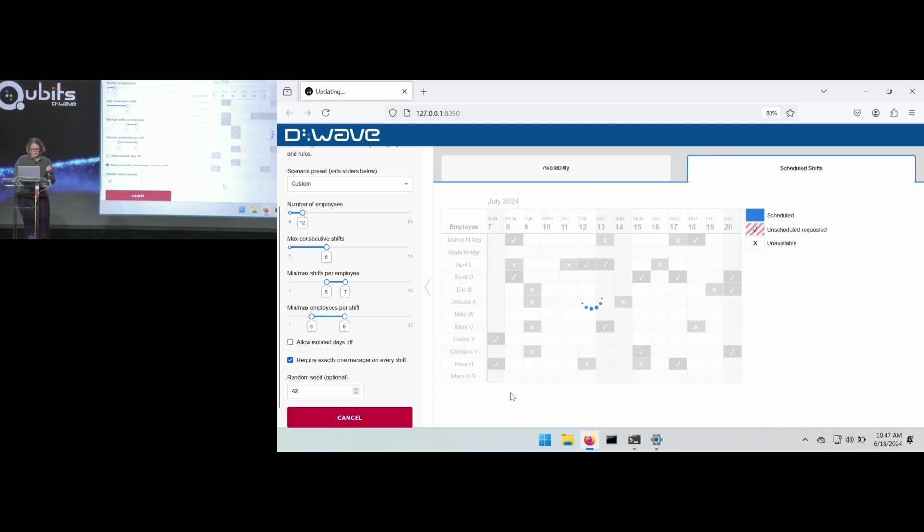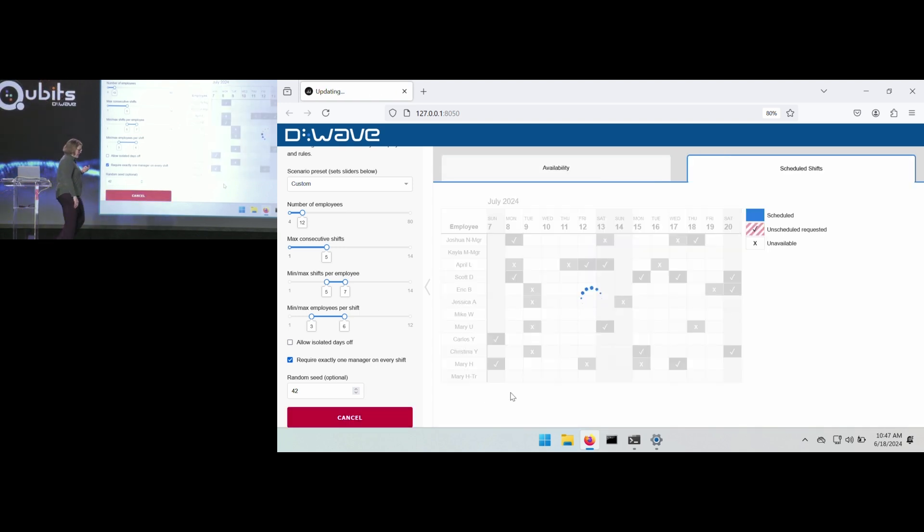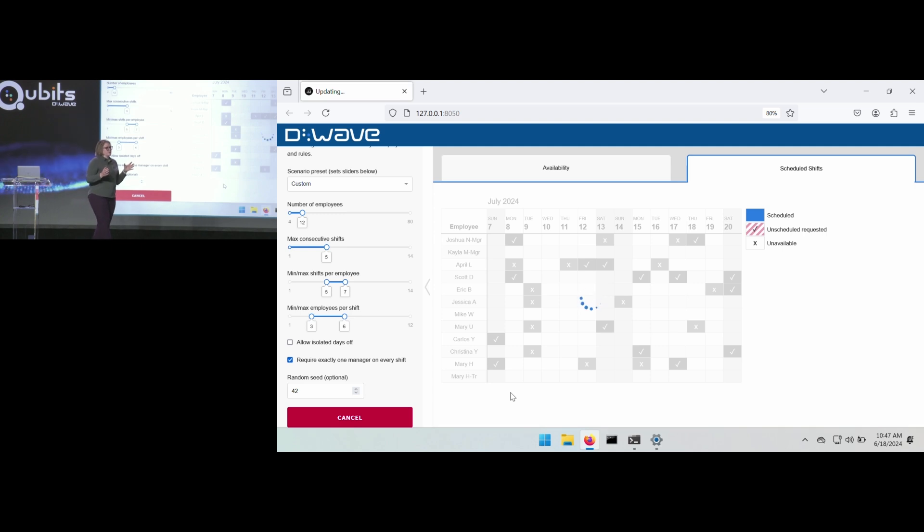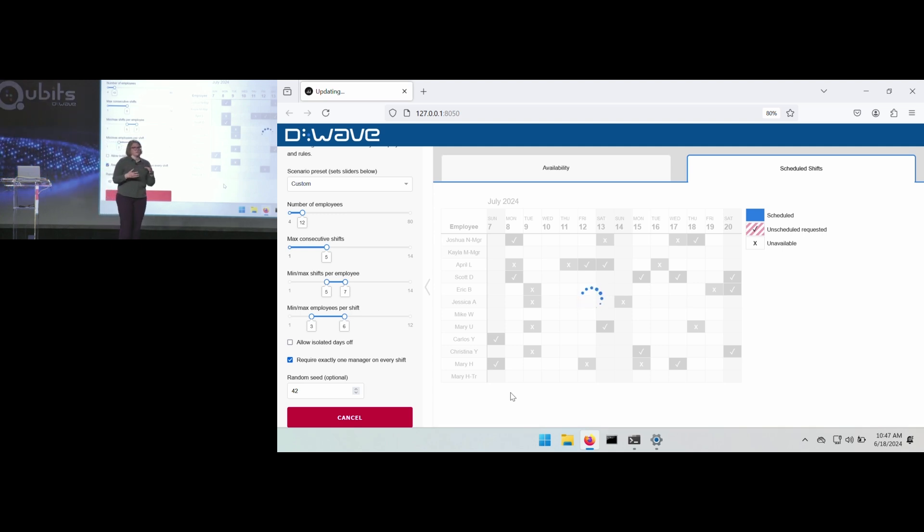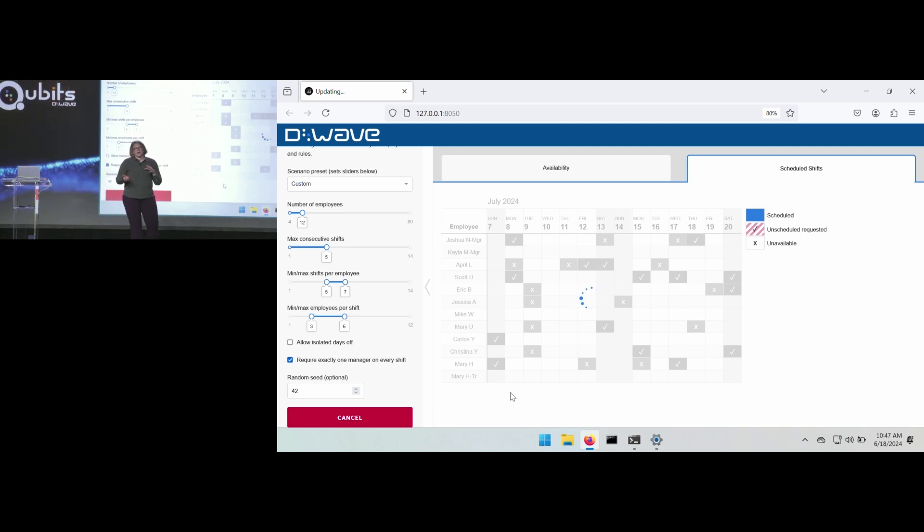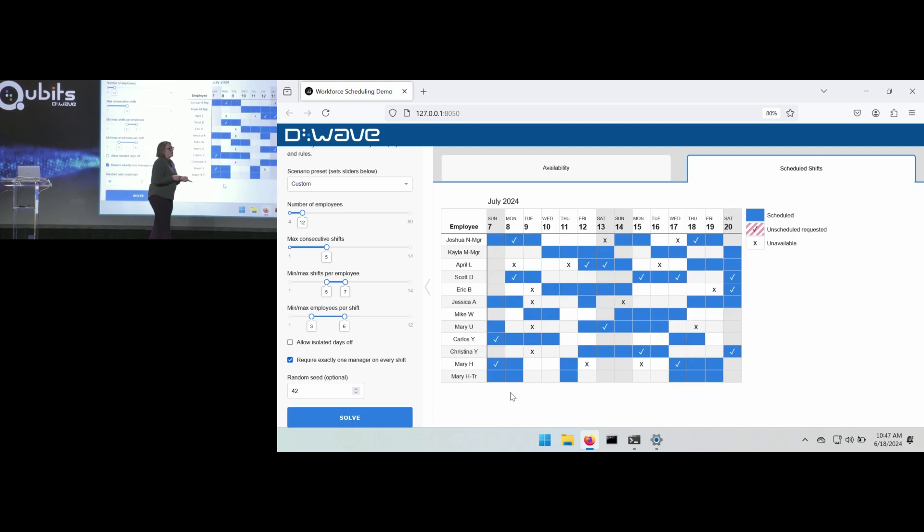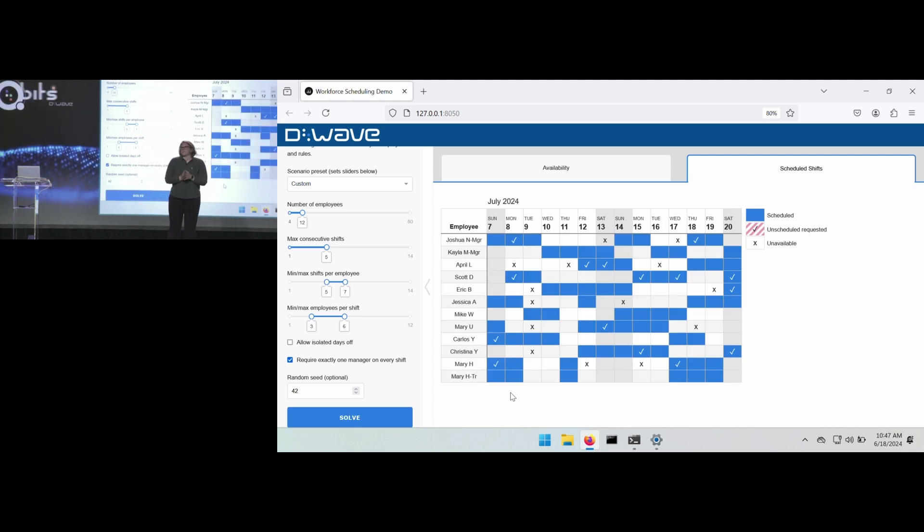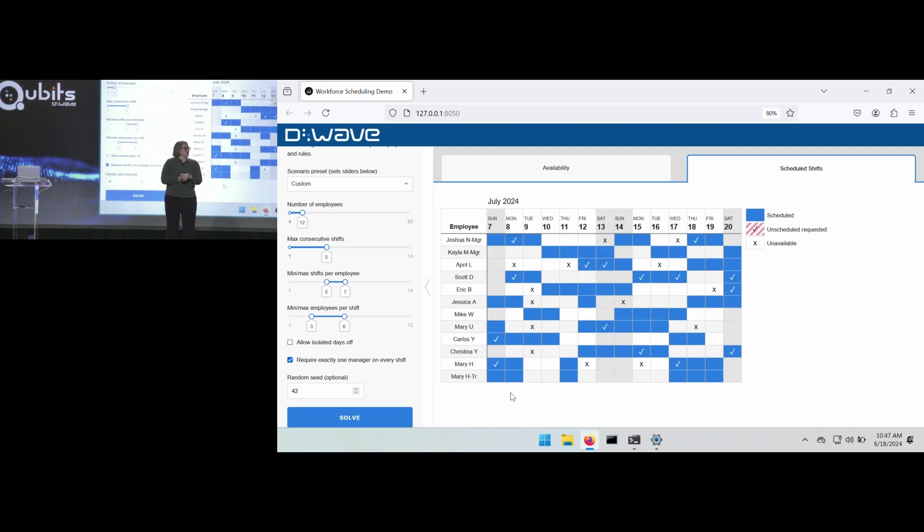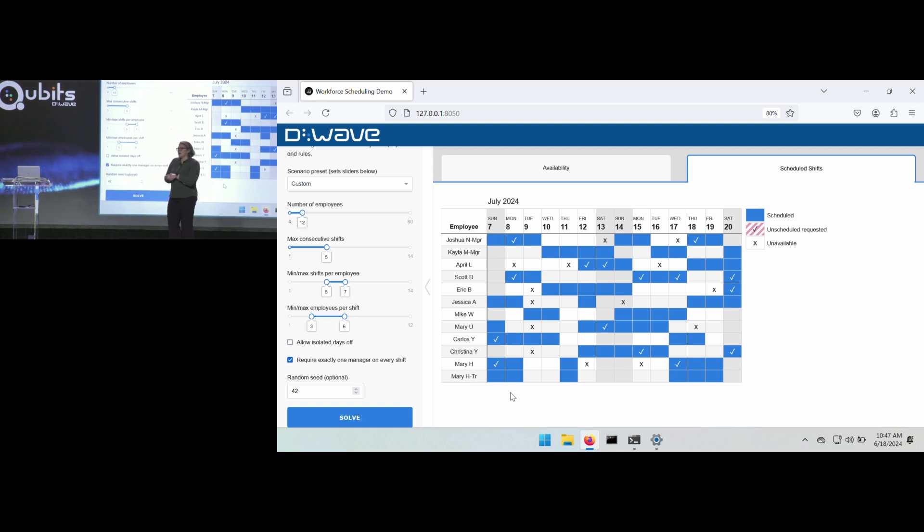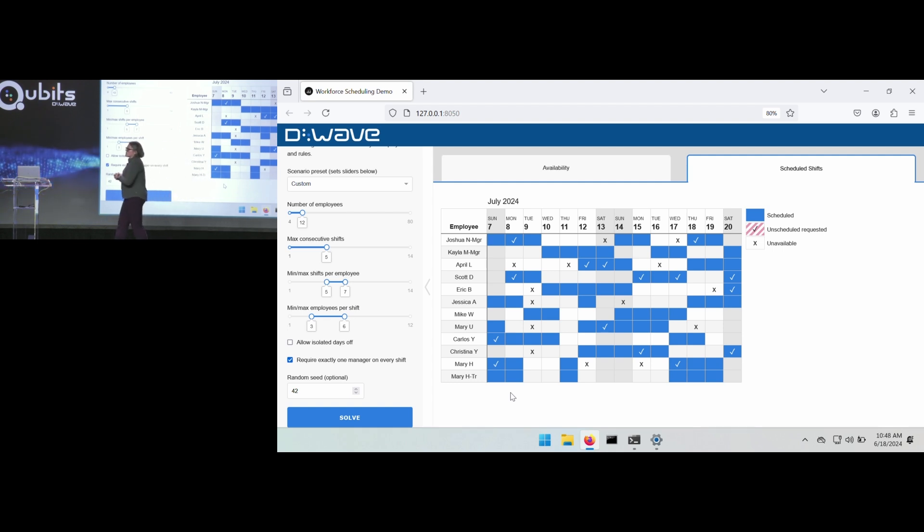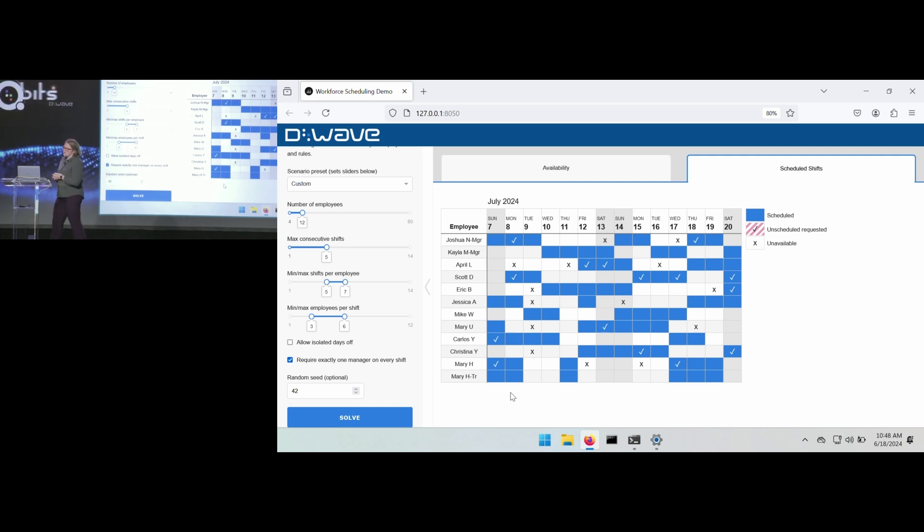And so what's happening in the back end is all of those choices that were made, that schedule that was put in, is forming an optimization problem. And that optimization problem is being sent to our hybrid solvers. This example used the constrained quadratic model solver. We saw yesterday the nonlinear solver, which is the new solver that we just added this last week. So the results have been returned.